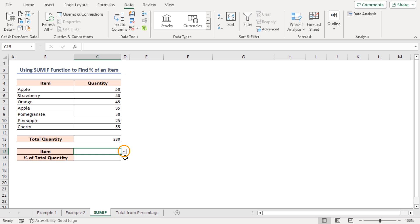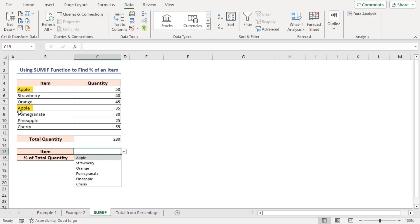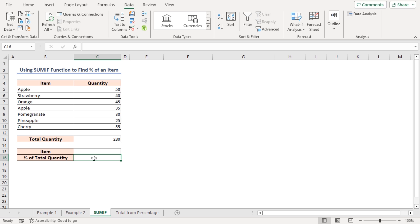In the Source box I'll put the cell reference B5 to B11 and click OK. Now you can see that a drop-down arrow is inserted beside cell C15. Click on the drop-down icon to see the list — only unique items are added here. There are two apples in the data but in the list there's just one, so it has only unique entries. In cell C16 I want to calculate the percent of the total quantity of the selected item, and for this I'll combine the SUMIF function with an Excel formula.